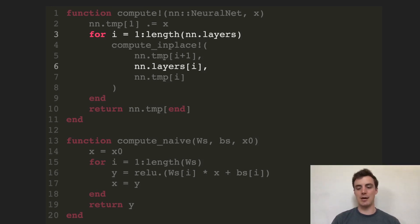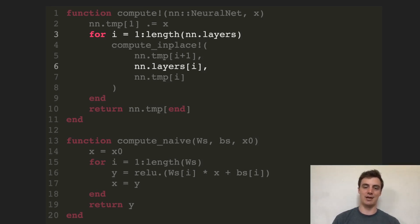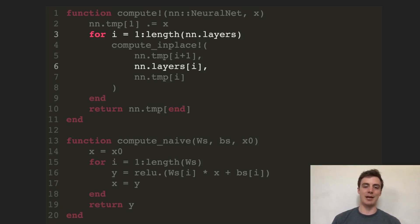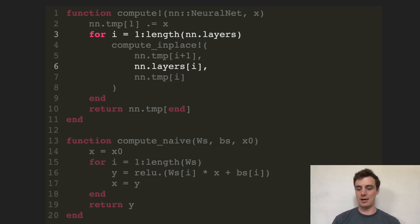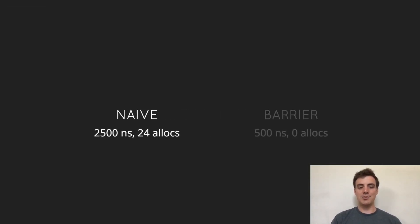This technique simplifies our structures, particularly when using static arrays where you'd otherwise need to store all the type parameters for all sizes in your structs. A lot of times you can eliminate that by using abstract types in your struct and then using function barriers to eliminate the allocations. Comparing this to the naive version, we get a 5x improvement in runtime and eliminate all allocations.